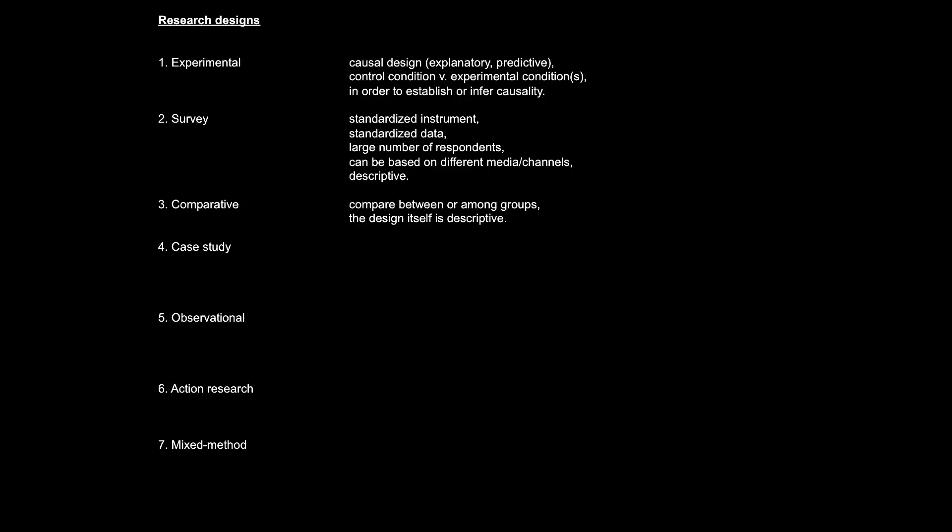The fourth research design is case study. According to Brotherton, a case study is usually exploratory and qualitative. It is called a case study because the study is performed on a particular case. And by case, we typically mean an organization. And because case study is performed in just one organization, the findings and conclusions of the study may not generalize to other organizations, industries, or geographical locations. However, as case studies are most of the time exploratory in nature, generalizability is usually not a main consideration anyway. So it's all good.